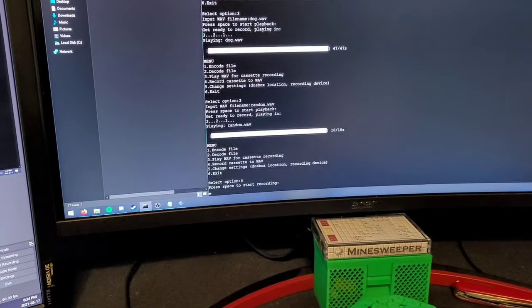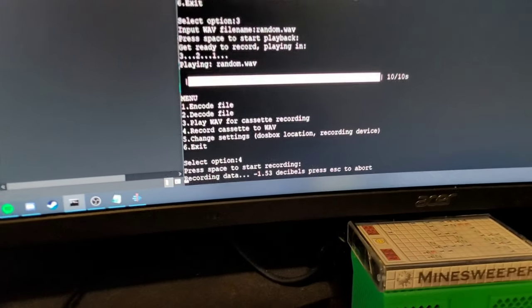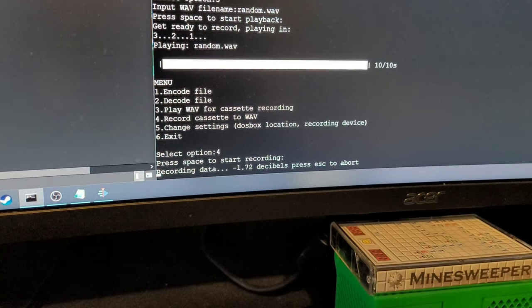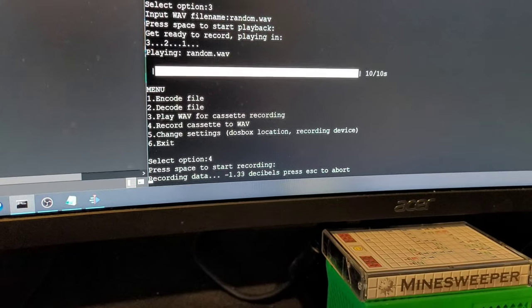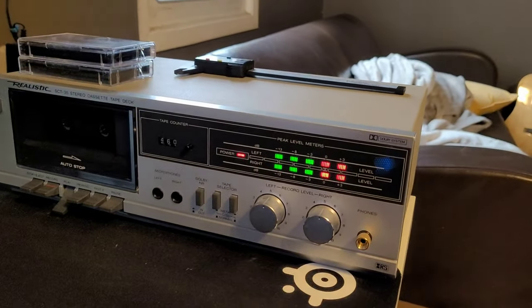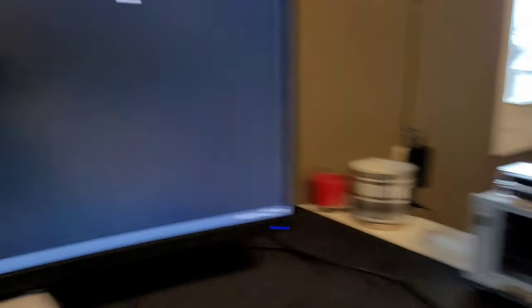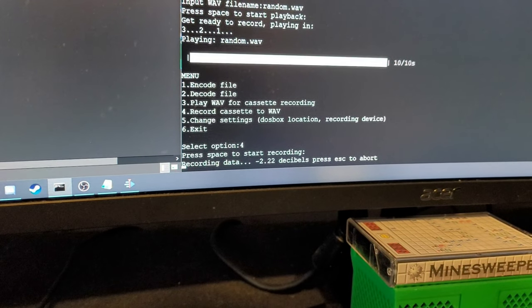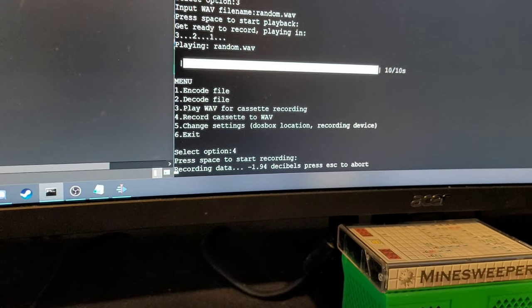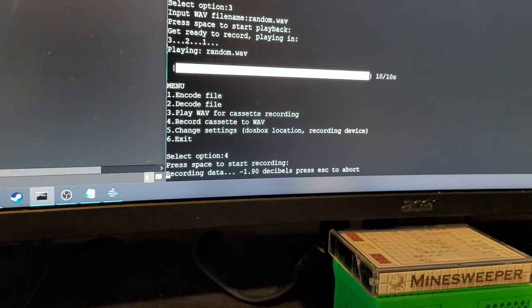Now it's listening for data. And then it detects that there's a program. So it starts recording. And then once the program is done, it'll automatically end. If there is a problem, you can just press escape to stop manually.